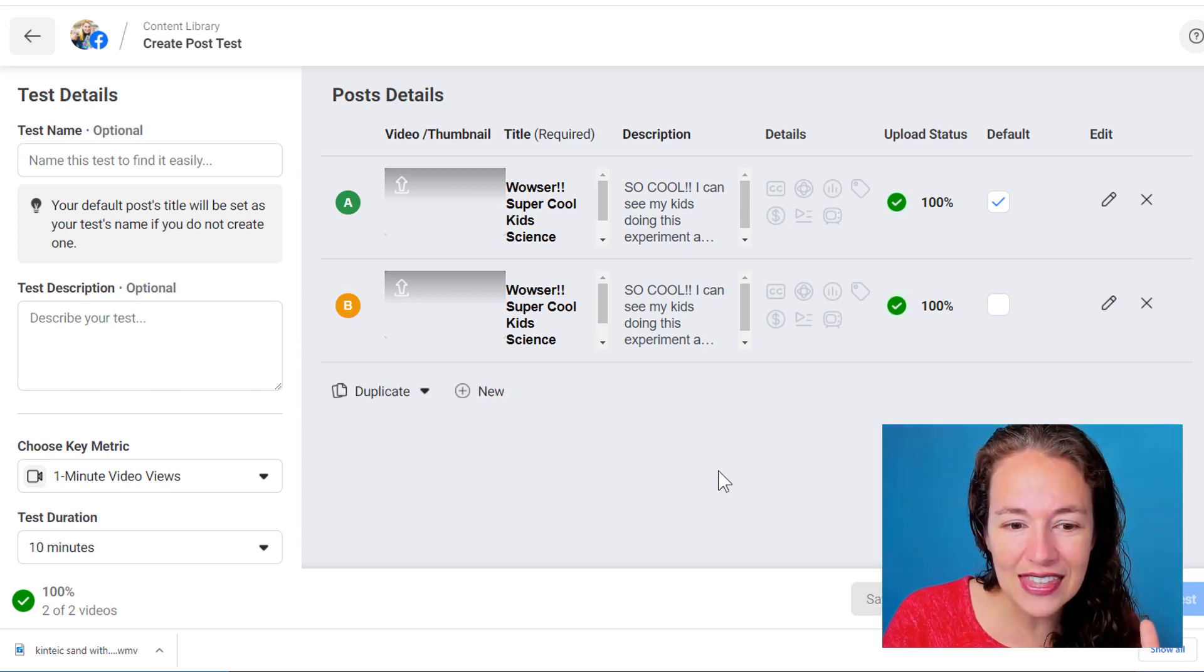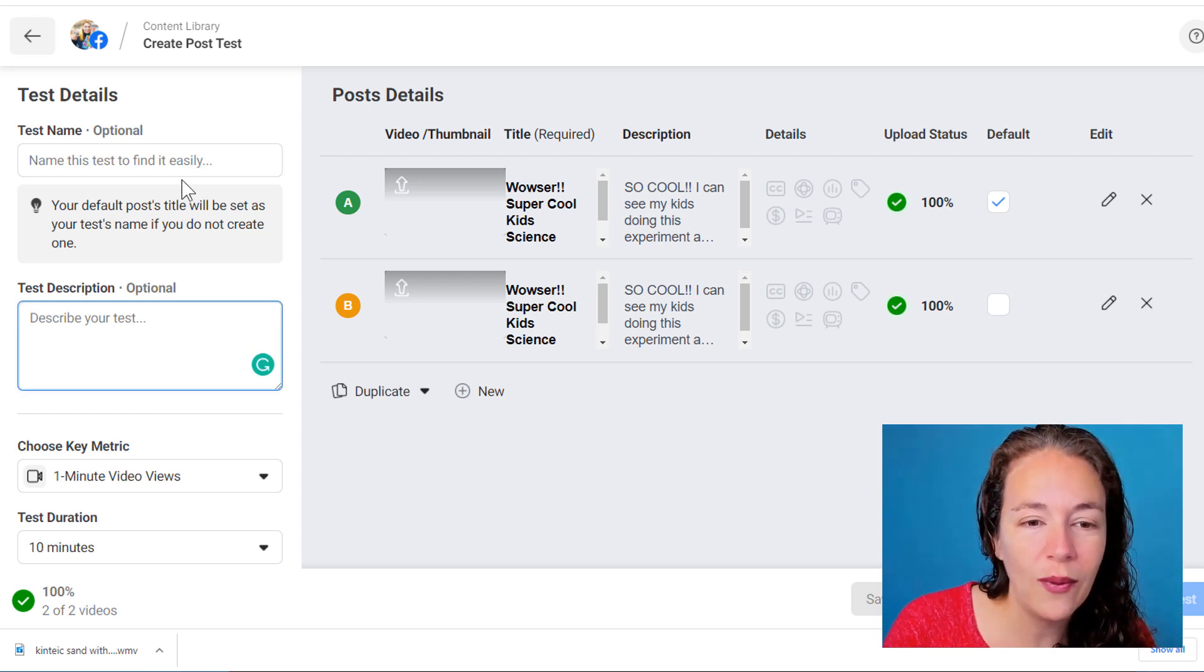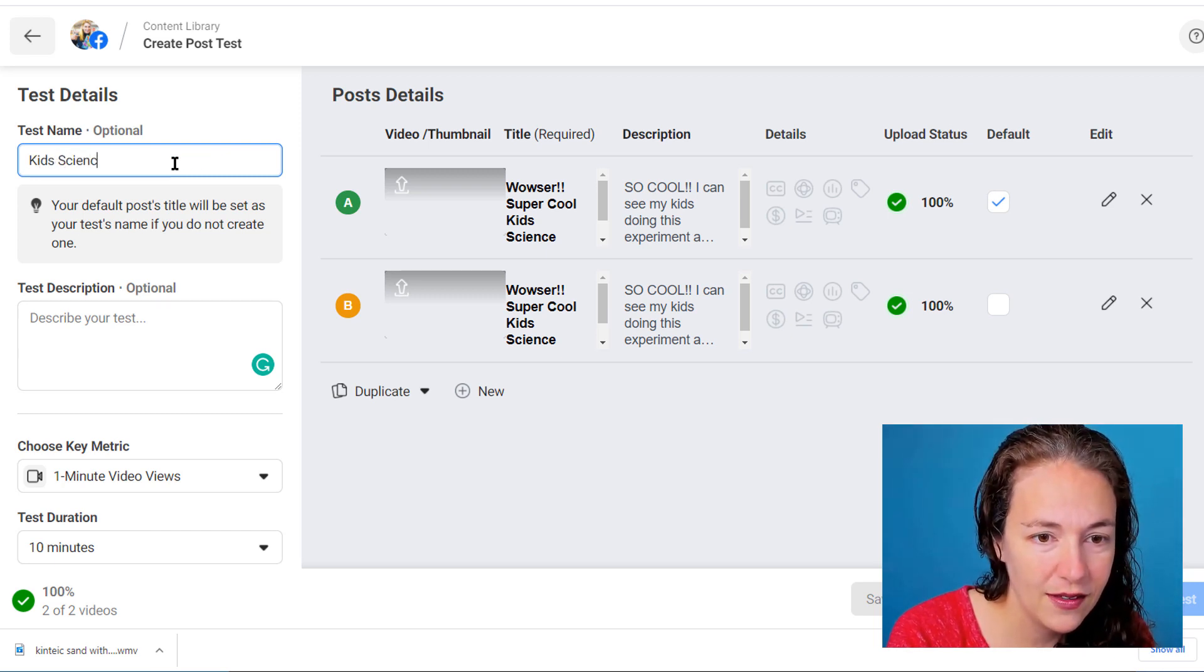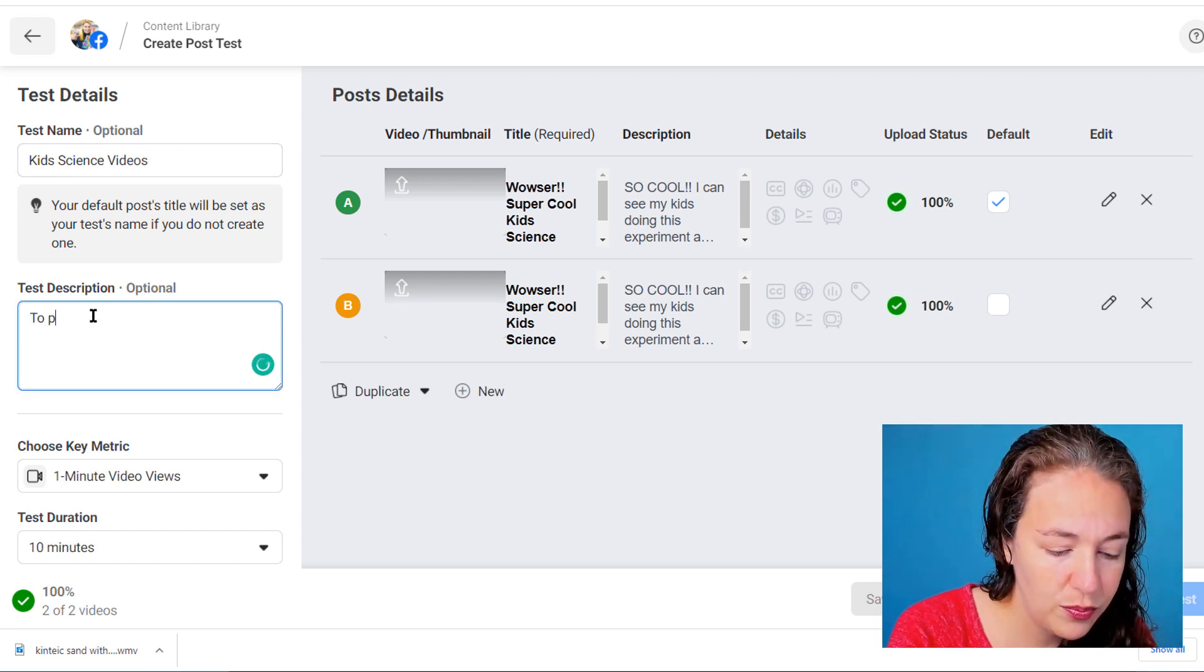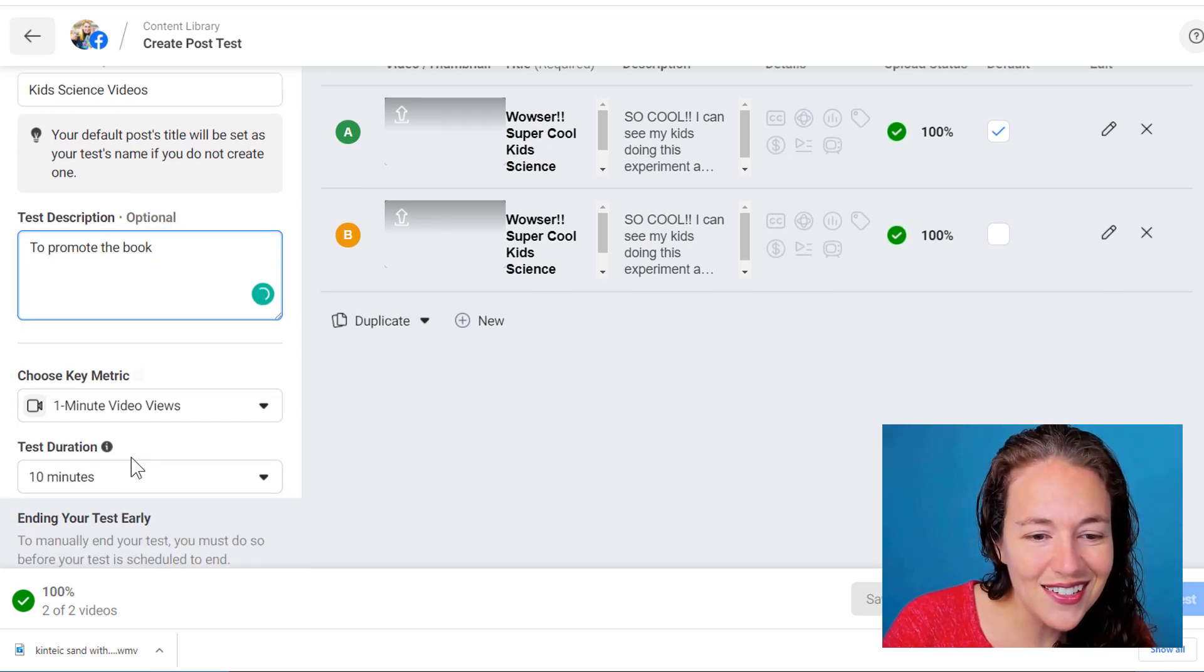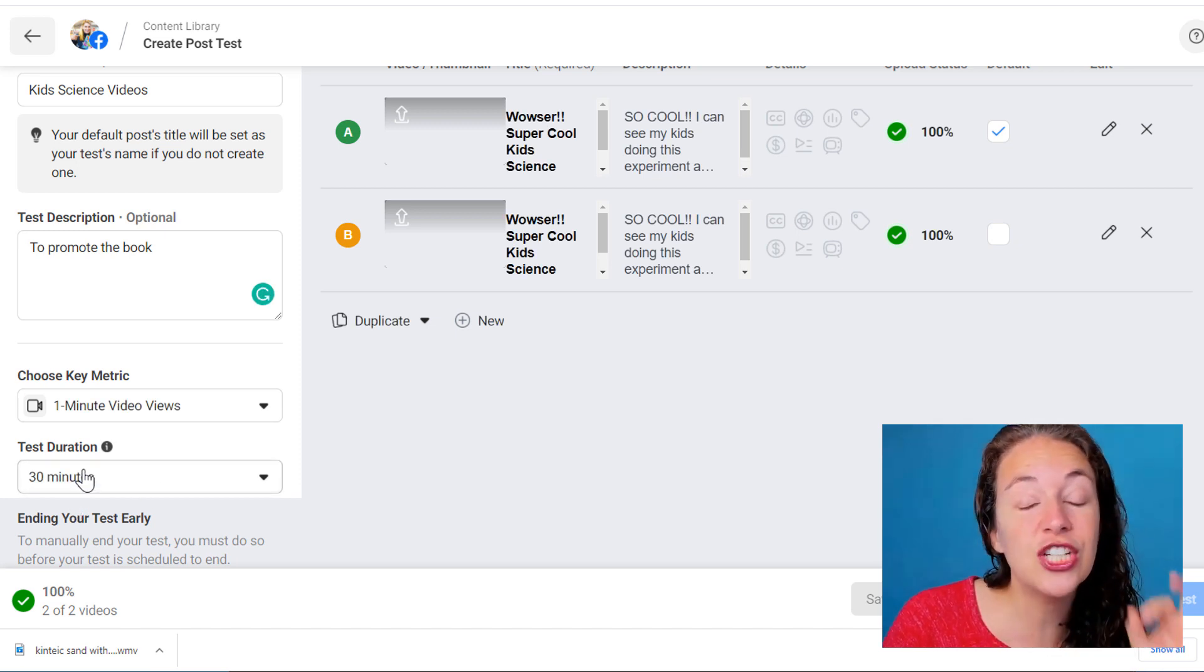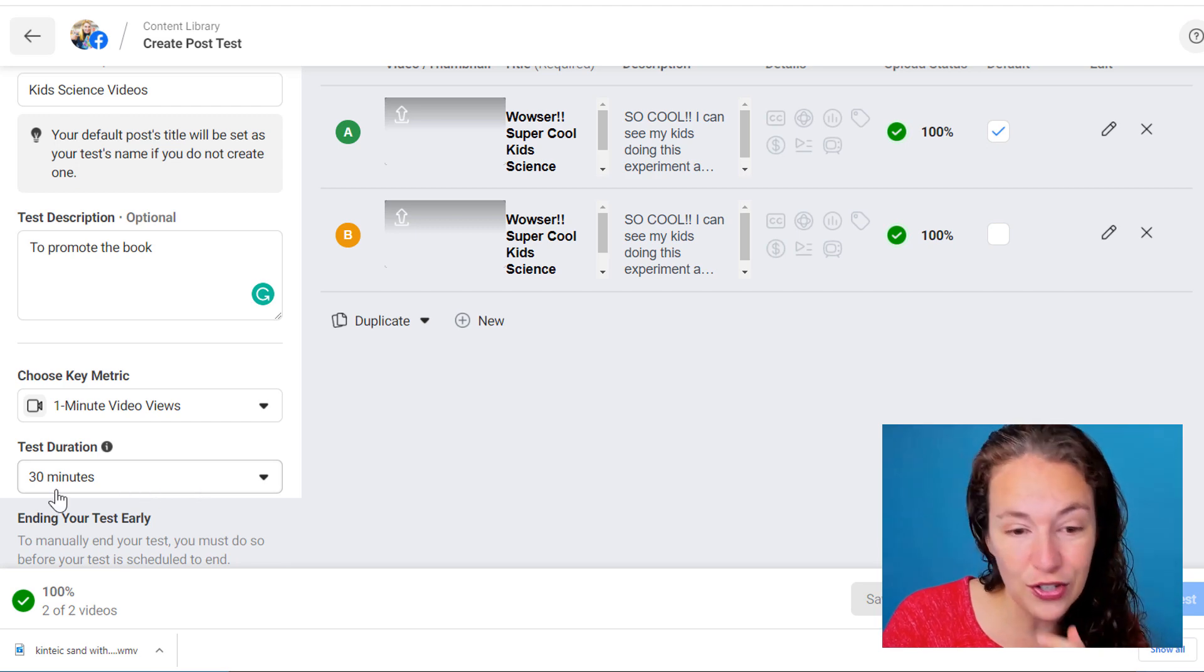Okay so now I've got these. Now I want to have a test description. So I know where I can find it. Kids science videos. Videos. Okay. And to promote the book. And I'm going to test in demonstration. I'm going to do a 30 minute. Now you can have the test run in just 10 minutes so you can see what the answers are. I'm going to choose to do 30 minutes.